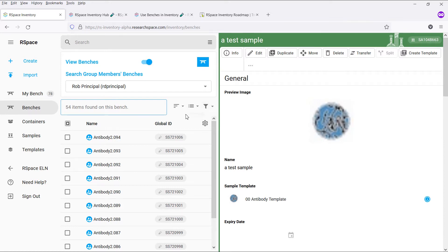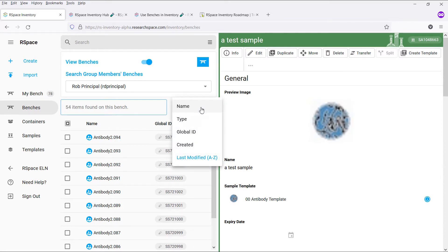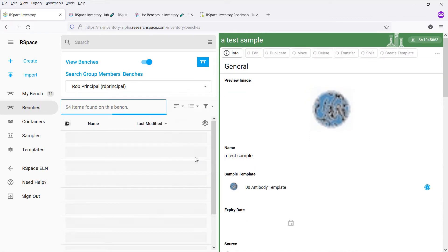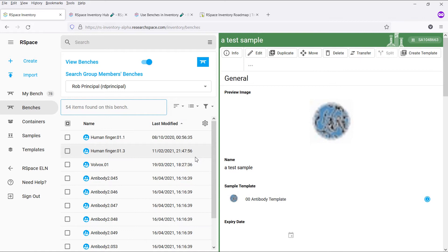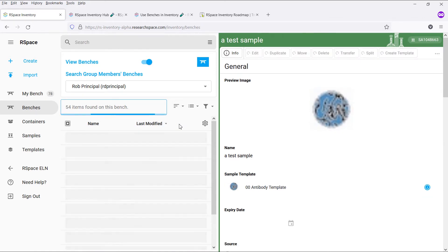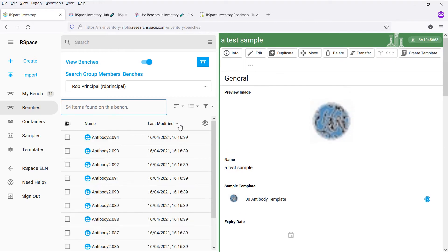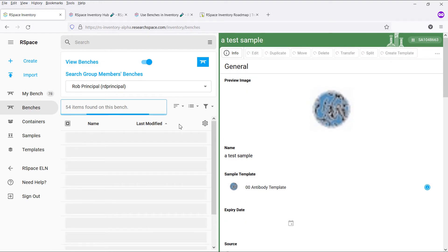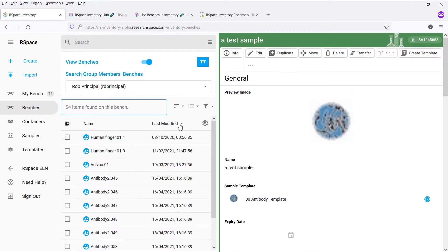In this release, we have added more sorting options to the results list, such as being able to sort by creation and last modification date. You can, for example, sort items by ascending last modified date to see if there are any items on your bench that you aren't using anymore that you'd like to perhaps check back in.